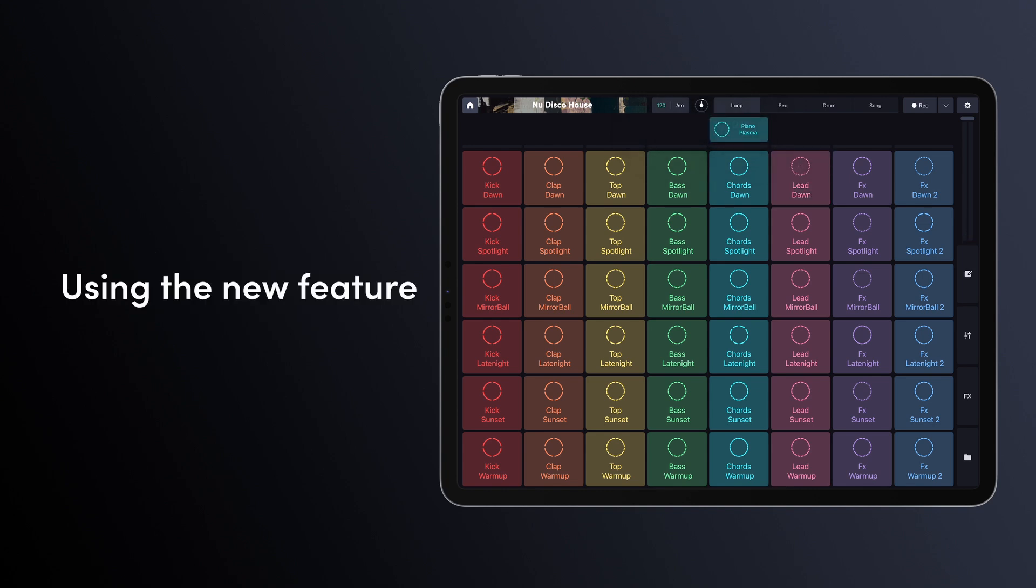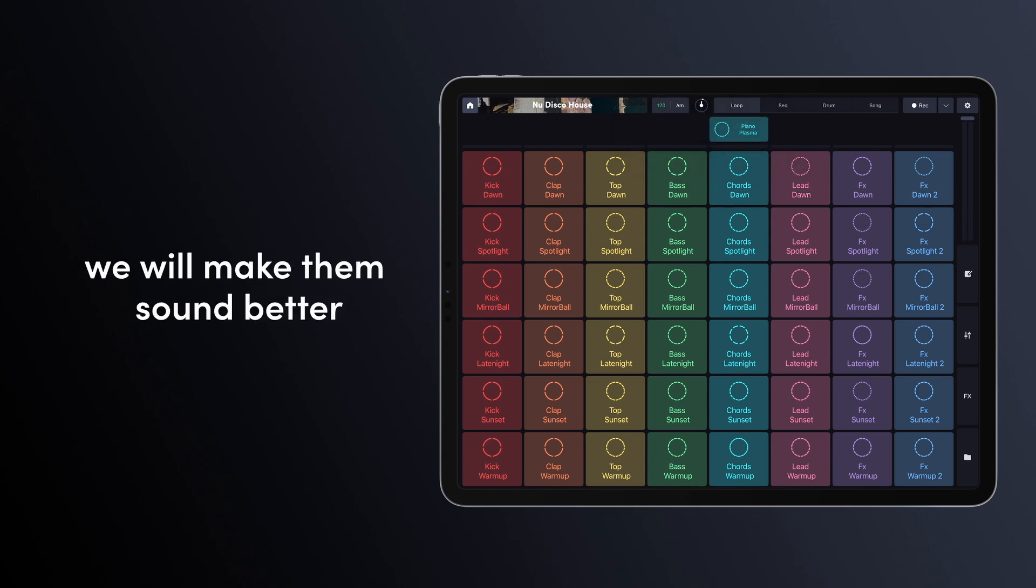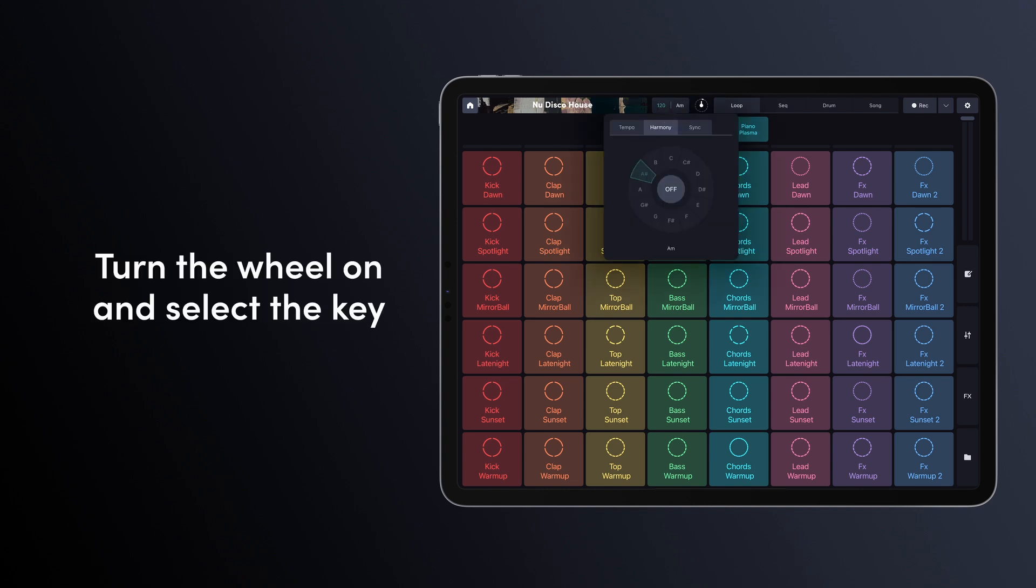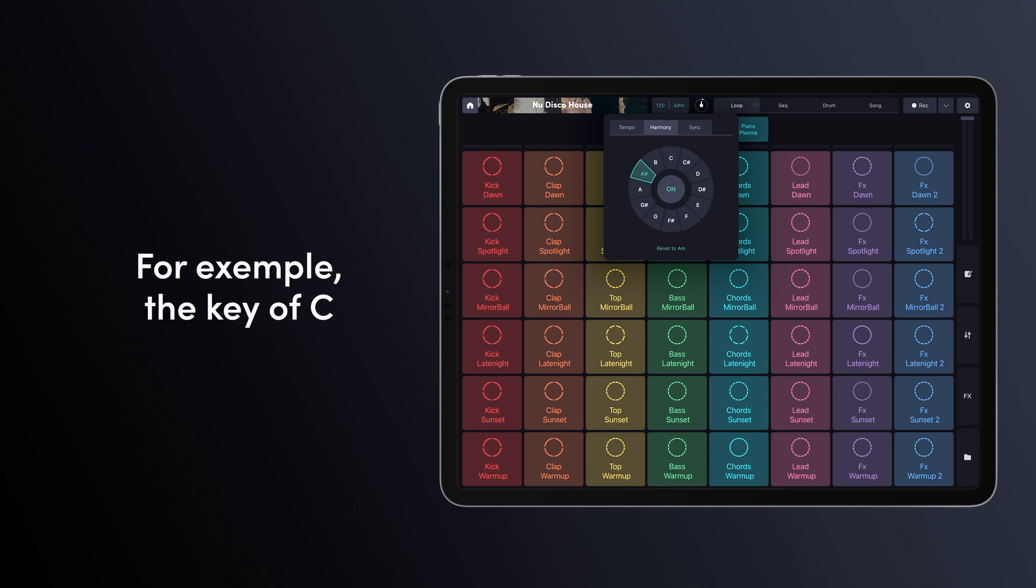Using the new feature, we will make them sound better by putting them in the same key. To do so, click on this tab. Turn the wheel on and select a key. For example, the key of C.